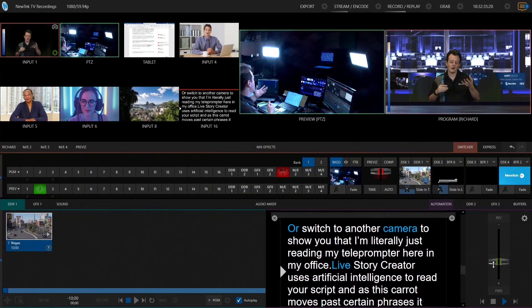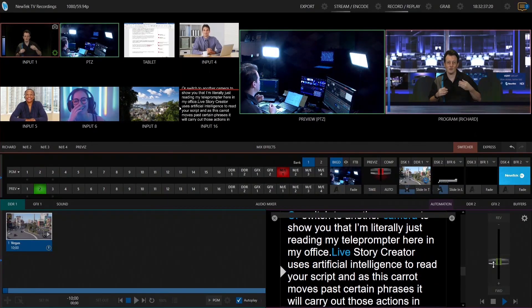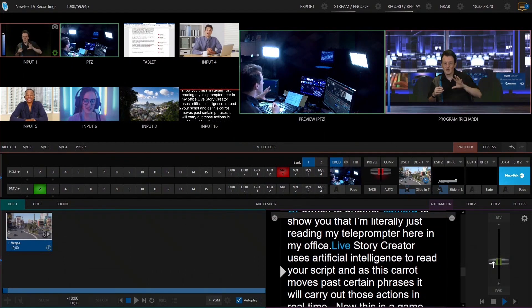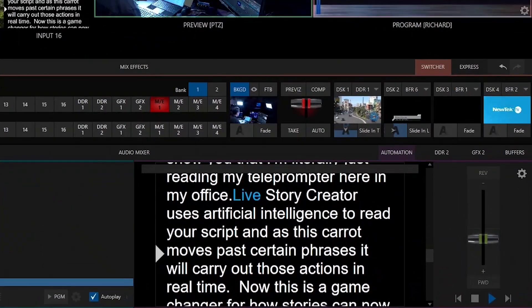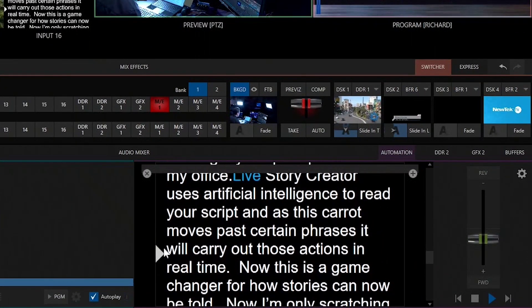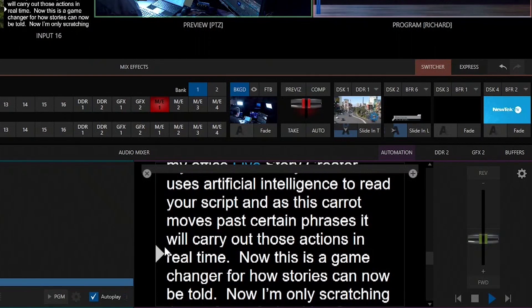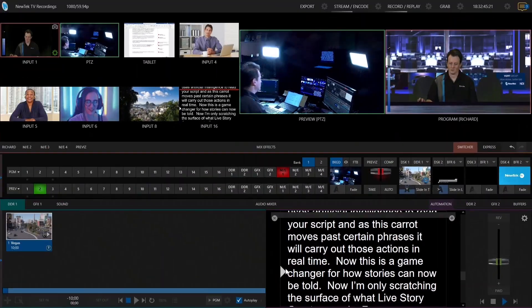Live Story Creator uses artificial intelligence to read your script, and as that caret on your interface moves past certain phrases, it will carry out these actions in real time. This is a game changer for how stories can now be told.